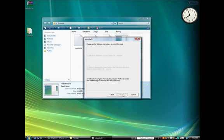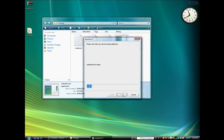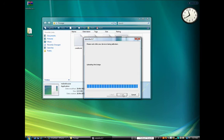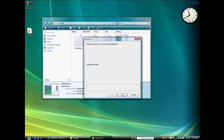RedSnow will automatically detect once your iPhone has reached DFU mode. Your phone will be rebooted and the jailbreak will be applied. This process could take one to two minutes.